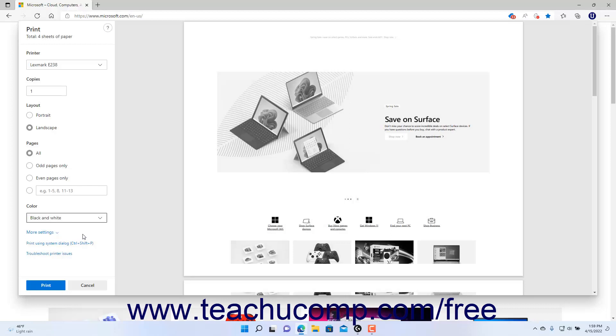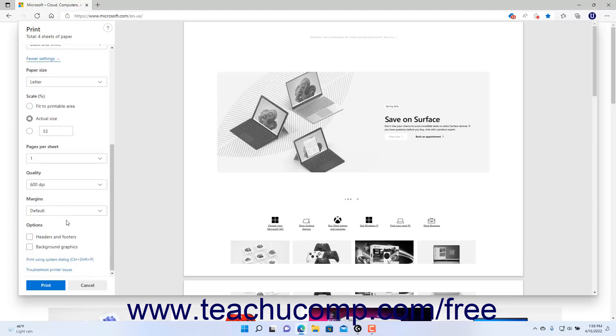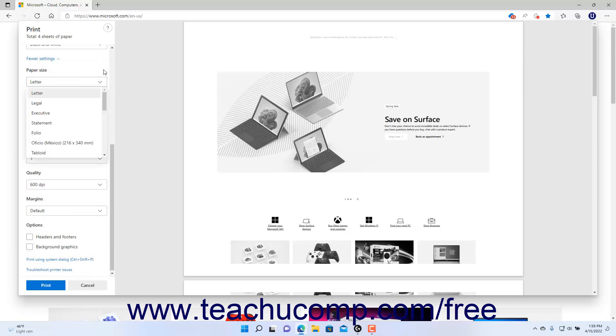To view more print settings, click the More Settings link to expand the available print settings for the selected printer. The settings that then appear may also change depending on the type of printer selected. If available to change the Paper Size, select a choice from the Paper Size drop-down.